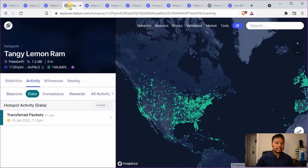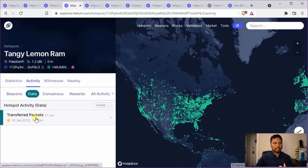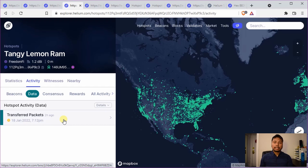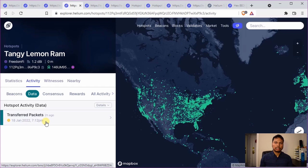The third type of activity is data transfer. In this case, you can see that it has transferred some packets. This happens usually when some IoT device transfers some information through your helium hotspot. It can also happen if somebody runs a discovery mode, but that has been disabled recently. In these two cases, transferring packets means that the antenna is able to transmit information, so it is working properly.